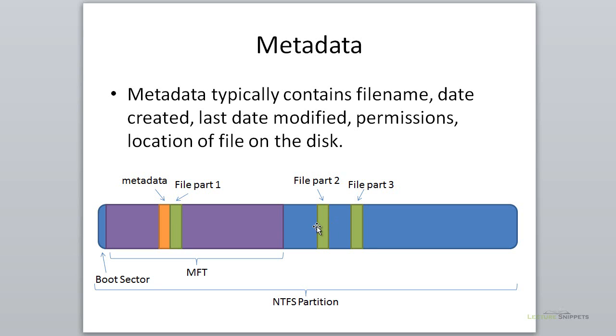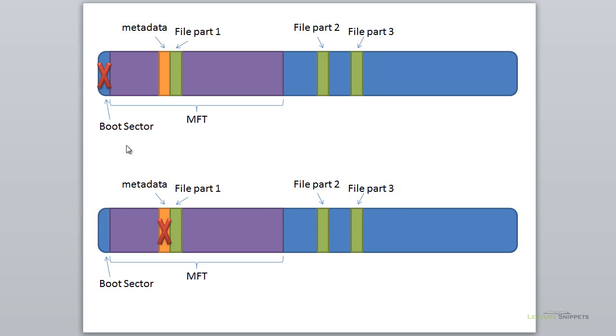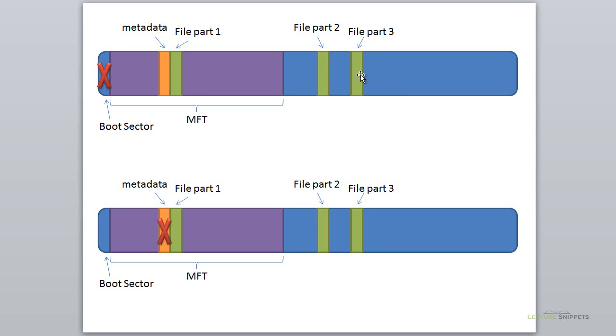What would happen if the boot sector goes bad? If the boot sector goes bad, we won't be able to boot this hard drive or partition. But we can still use a carving tool to go through the hard drive and find the header of this particular file as well as the footer, and pull the file out.